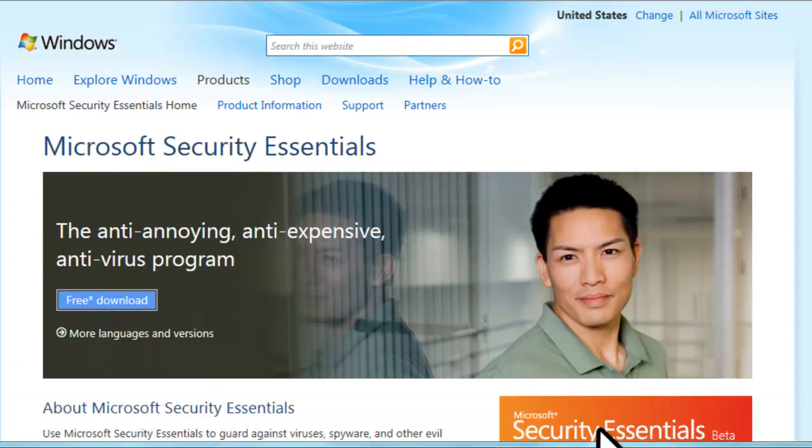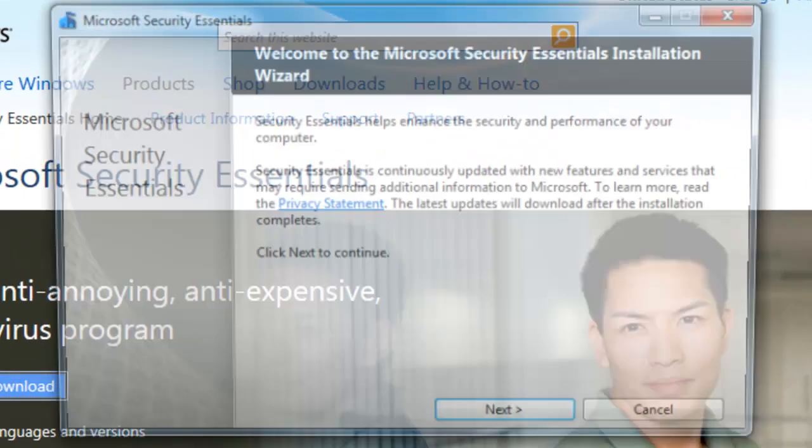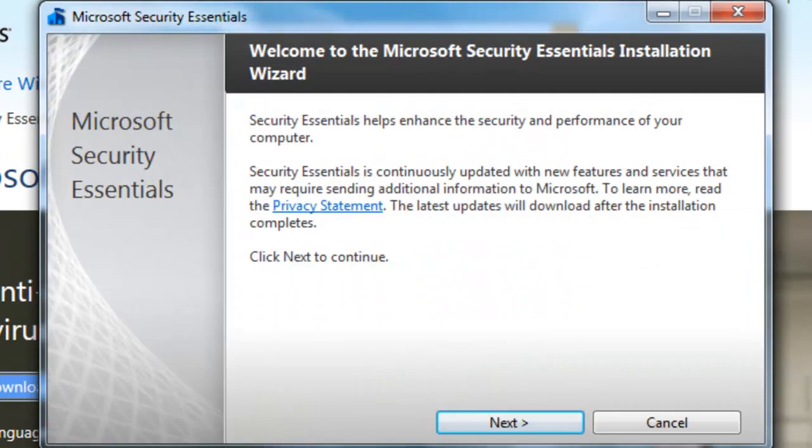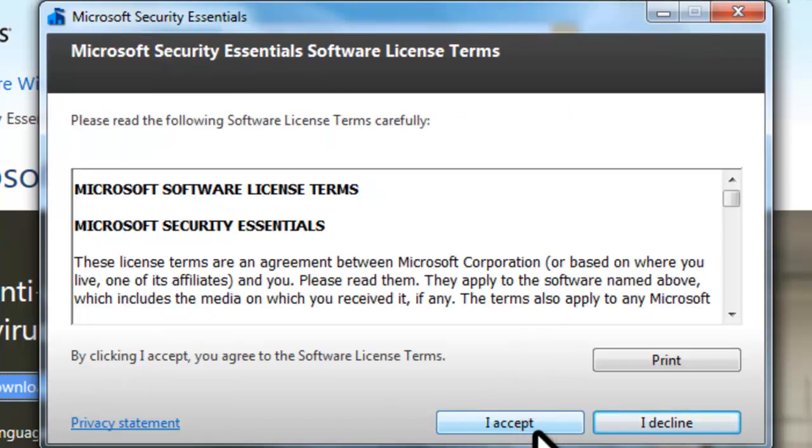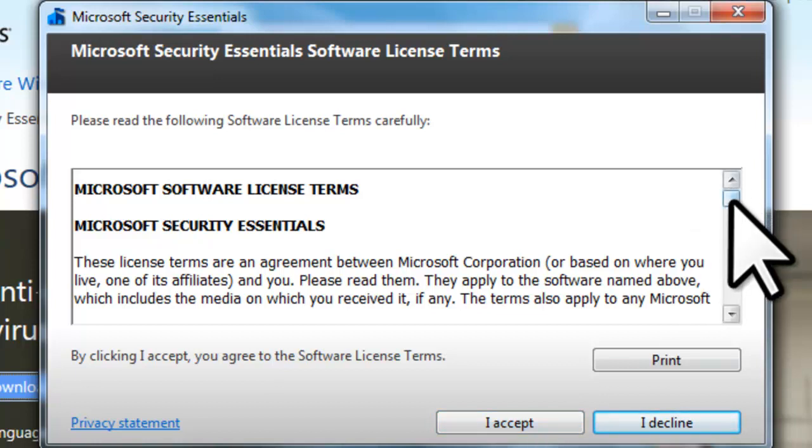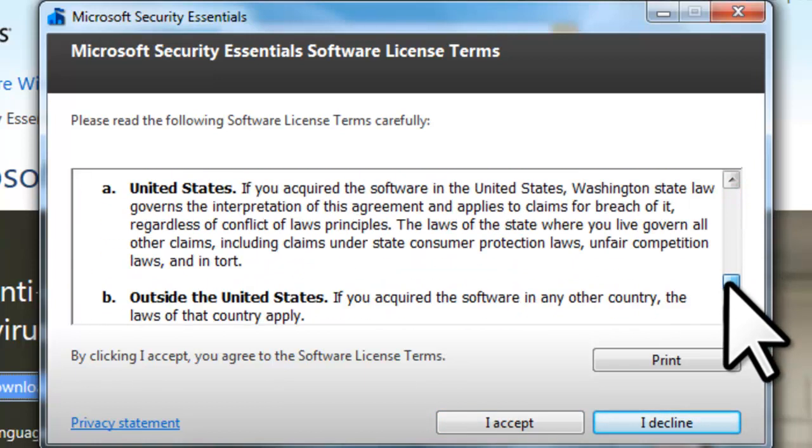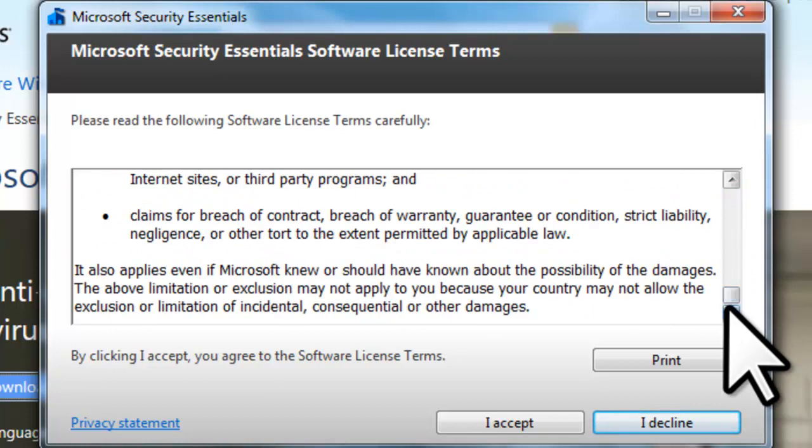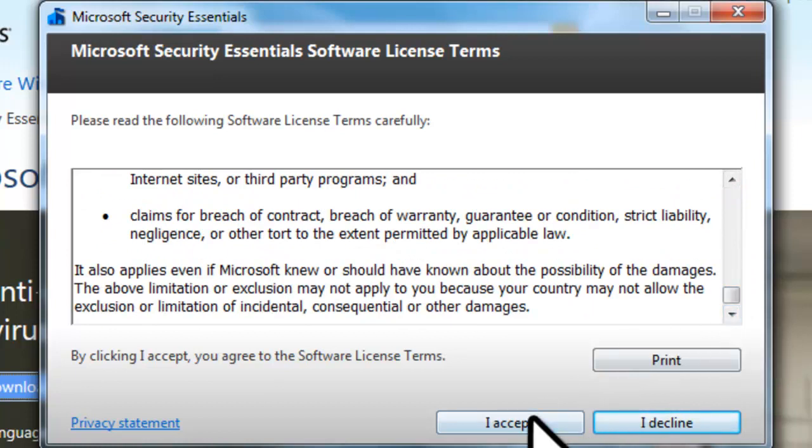After the download finishes, if you have user account control turned on, you will be asked if it is okay for this program to make changes to your computer. Click Yes. On the Welcome to Microsoft Security Essentials installation wizard screen, click the Next button. On the Microsoft Security Essentials software license terms, read the license agreement, and then click the I Accept button.